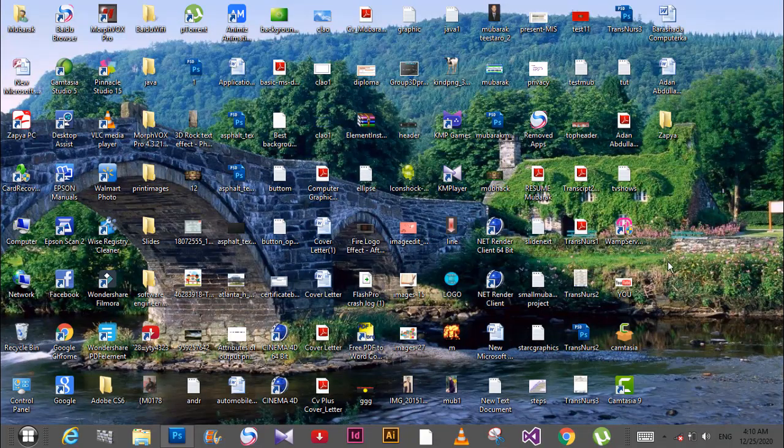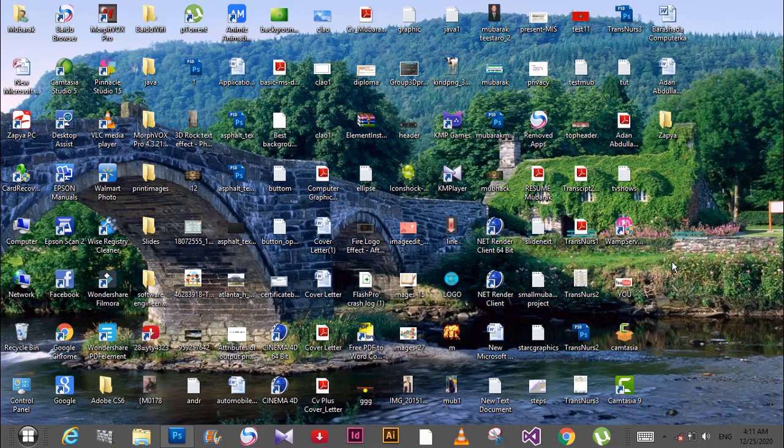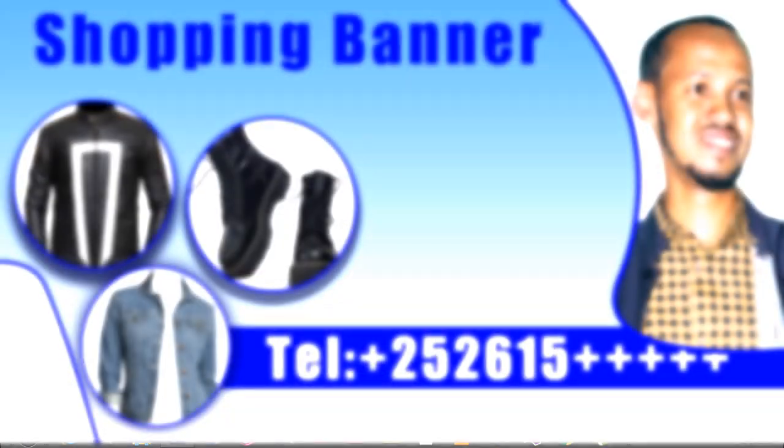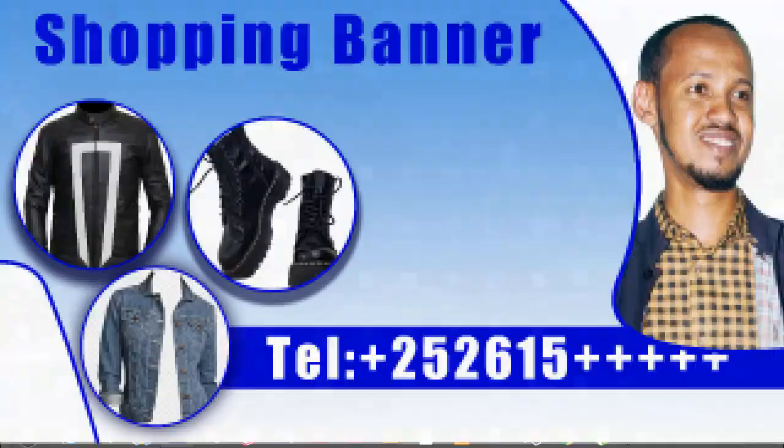Today we will create a shopping banner, and the process will be very easy. Let me show you the steps. This is a basic ABC process. We'll create this shopping banner, which is very easy. We'll do it in Photoshop.